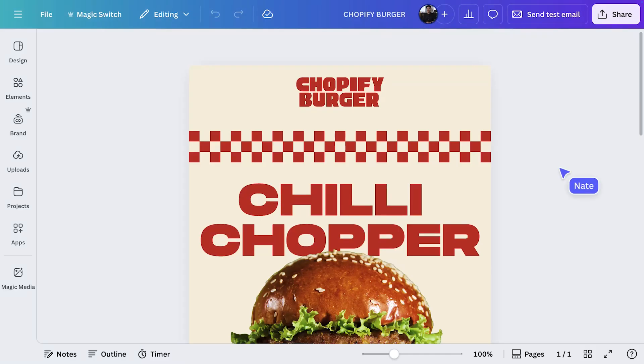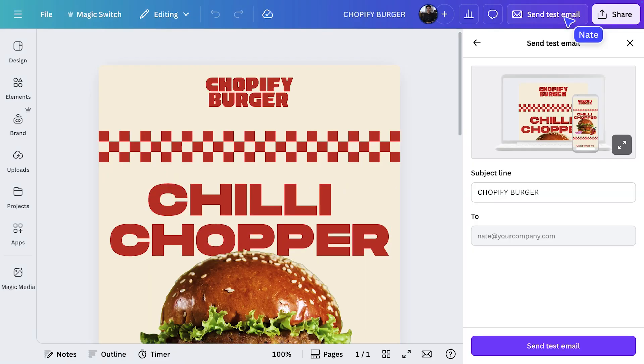Once you're happy with your email, it's time to share it with the world. Canva gives you clean, responsive HTML, ready to plug into your preferred email service provider and without needing a developer. Let me show you how to send yourself a test email so you can see exactly what your audience will see. Let's select send test email to check all our elements are displaying correctly. Sending test emails is key as we want to avoid any errors going out to customers.